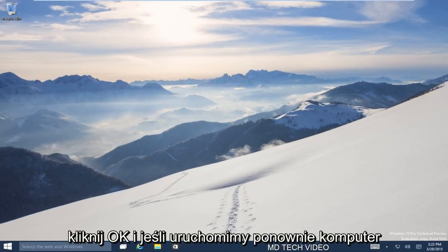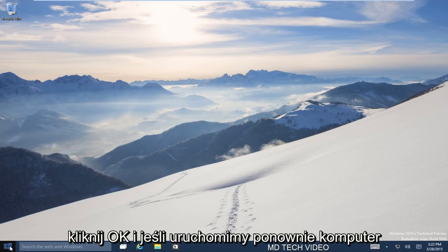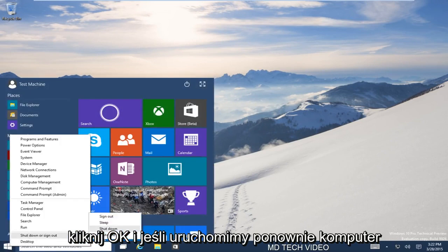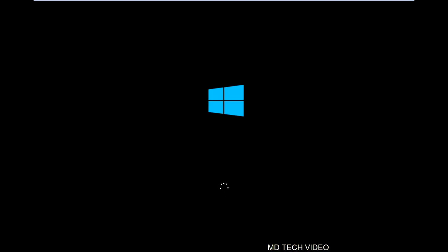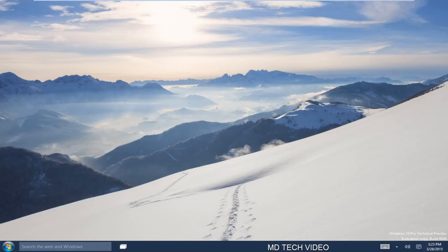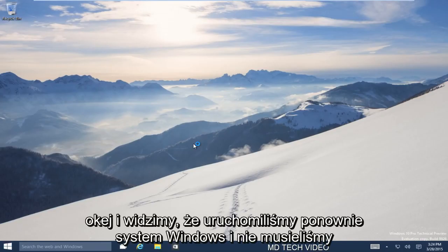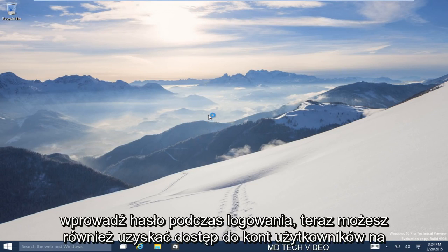And if we restart the computer. OK, and we can see that we have booted back into Windows and we did not have to enter a password when logging in.